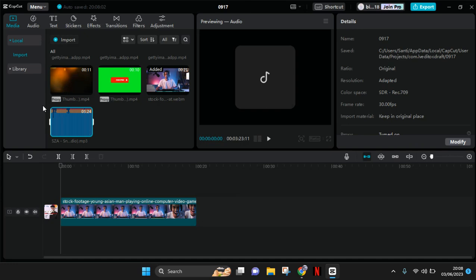And after that, okay, so the music file has been added or imported to the CapCut PC.